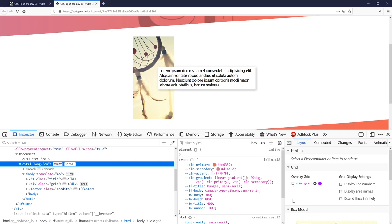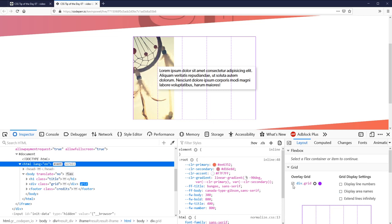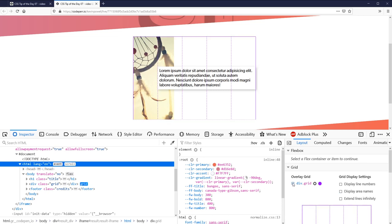You can toggle them on and off separately and you can see you can actually display line numbers and area names which is super useful. So let's just turn that back on.